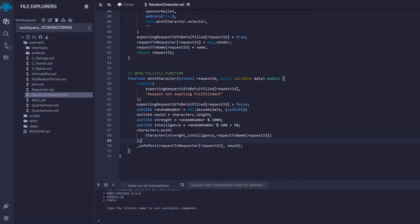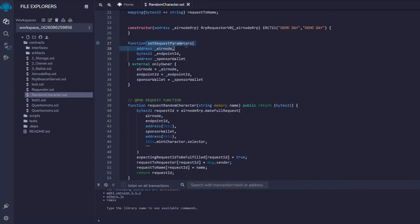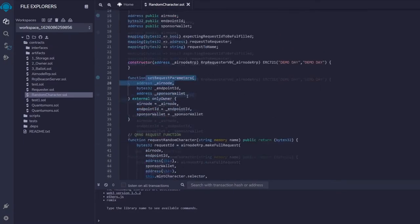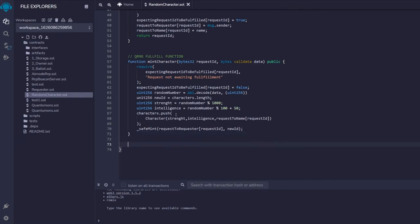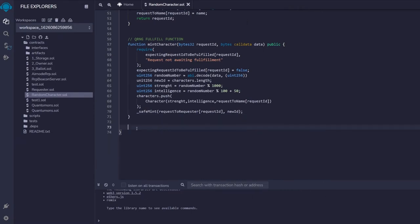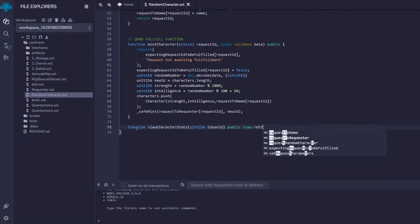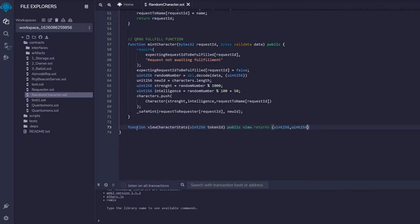We then call safeMint, with the receiver being requestToRequester[requestId] and the token ID being the new character's ID. That completes the mintCharacter fulfillment function. Finally, we add a small viewCharacterStats function that takes a token ID and returns the stats of that NFT.